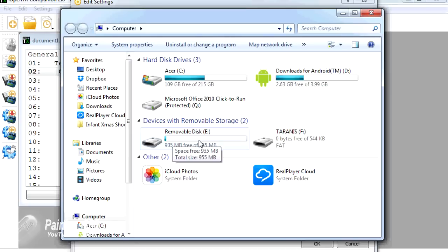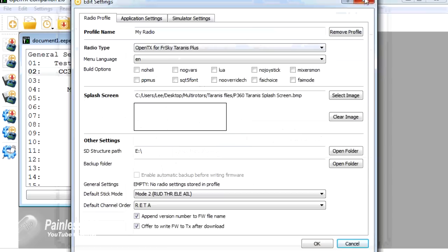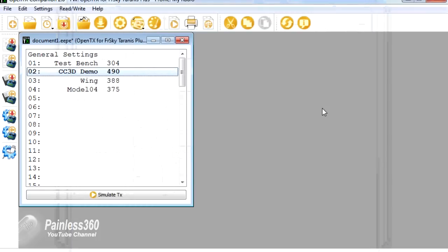Hopefully for those interested, that should help explain how you can get the sound files, put them onto your radio, configure them using the interface, and also configure them using our wonderful OpenTX companion program as well.